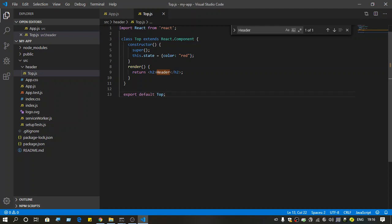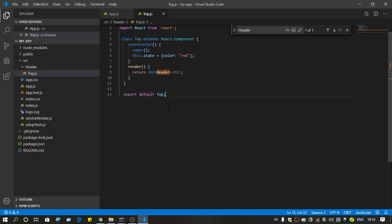So make sure when you add a component, you have it exported also. Thank you, thanks for watching.